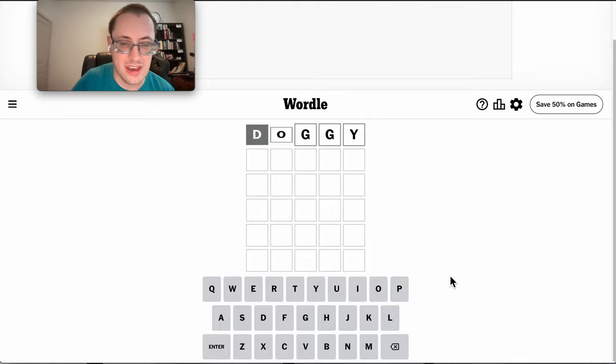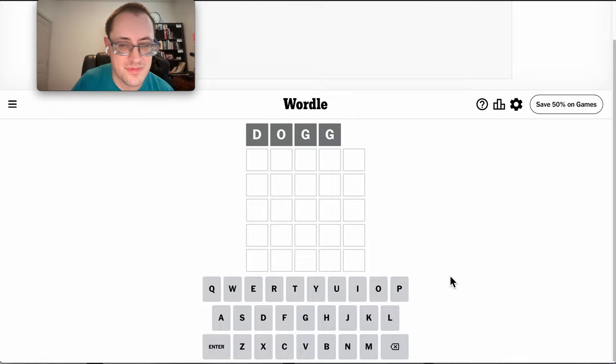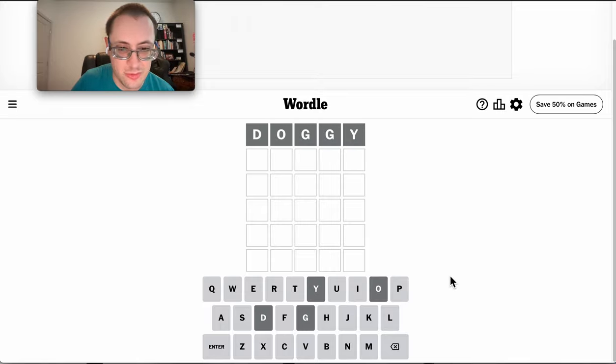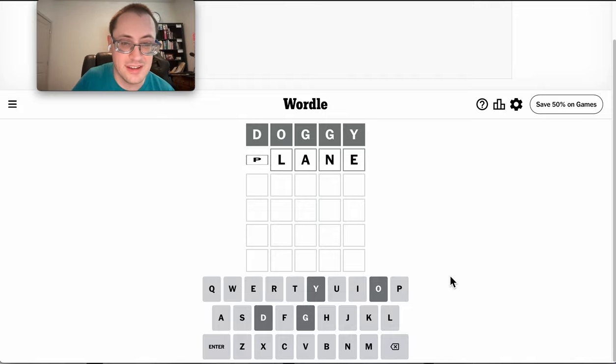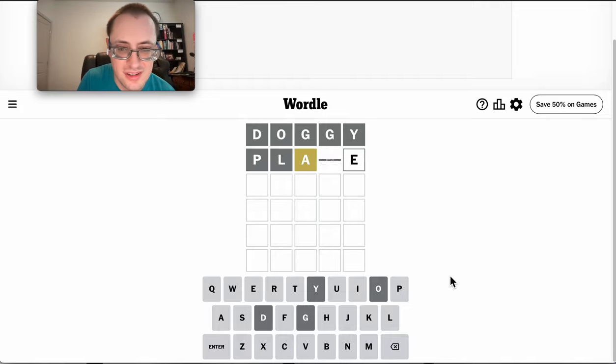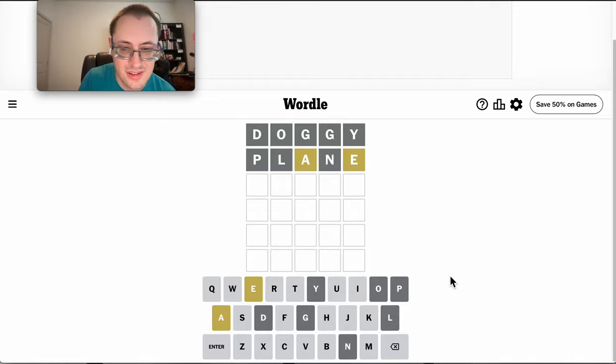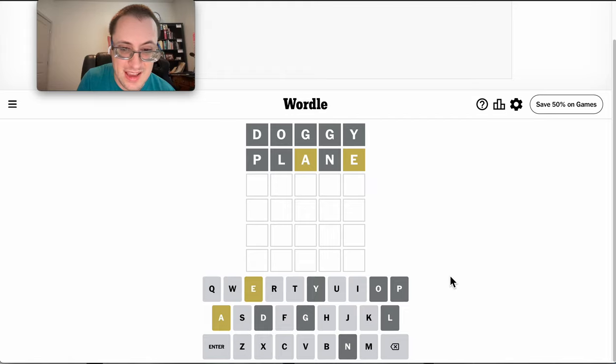Why not start with Doggie? Which gets me nothing. Let's try Plain. Oh, A and E are in it.